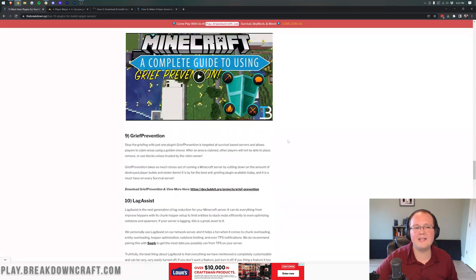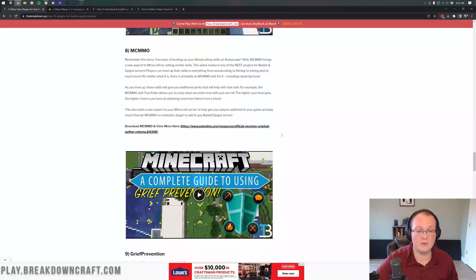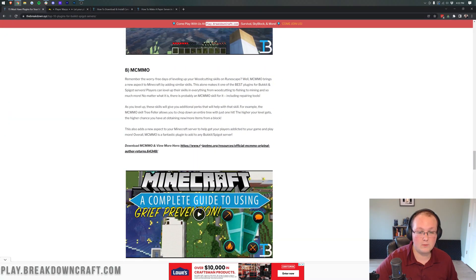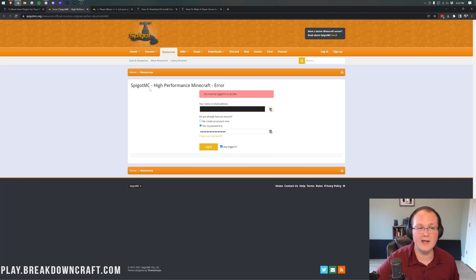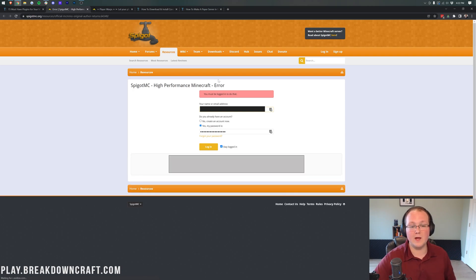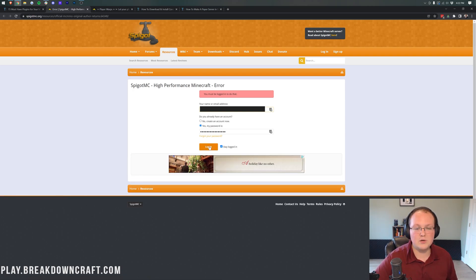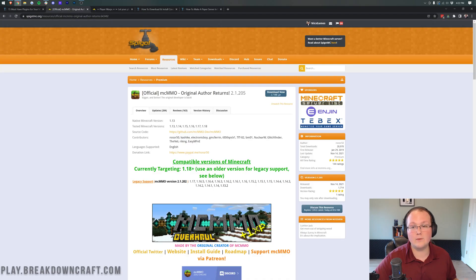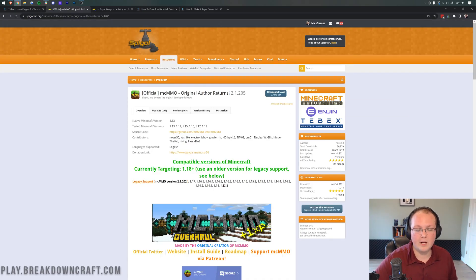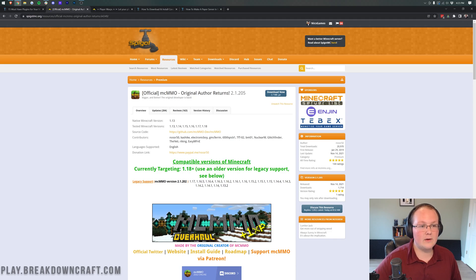But again, any of these will work perfectly fine. For example, if you want to install MCMMO, we could click there and do that as well. Might as well. We'll install MCMMO as well. It is premium, though, so you will need to create and log in to a Spigot account in order to do that. But there we go. Awesome. Let's go ahead and get these downloaded.